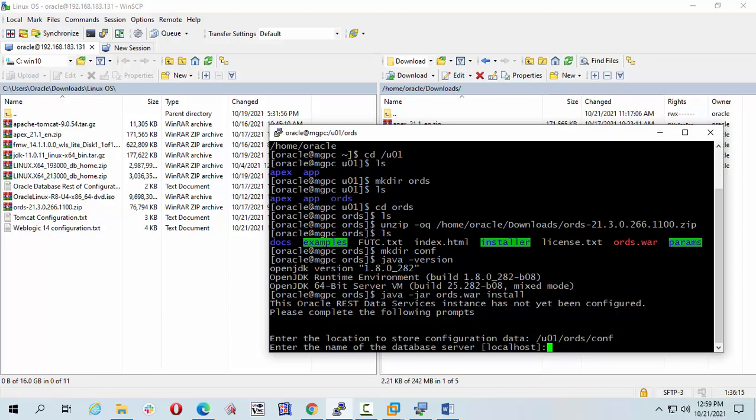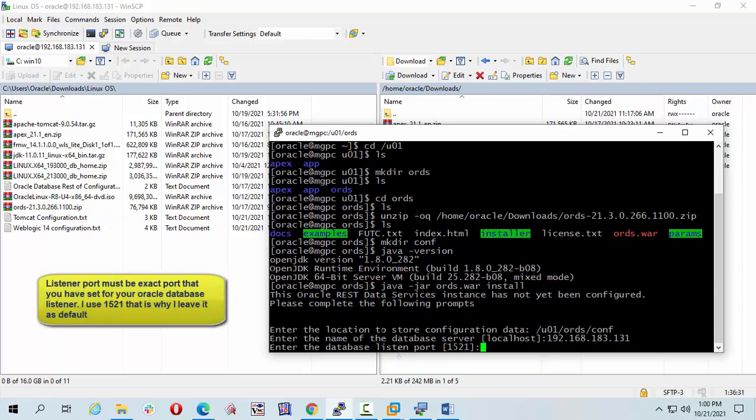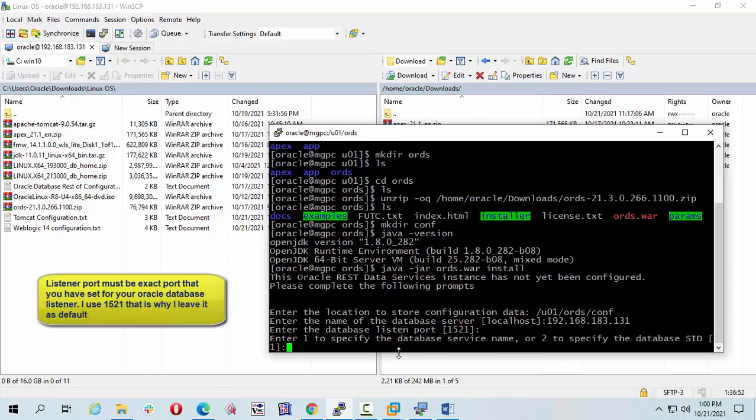OK, my database server is 192.168.183.131. Press enter. Here is a listener port, I leave it default. Press enter, press enter. Service name is orcl pdb.